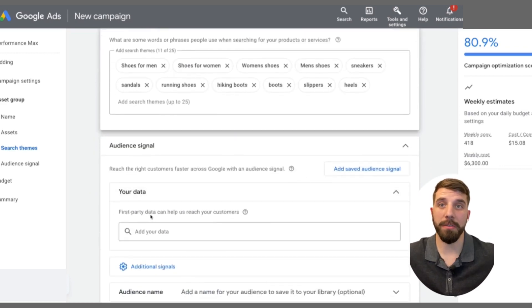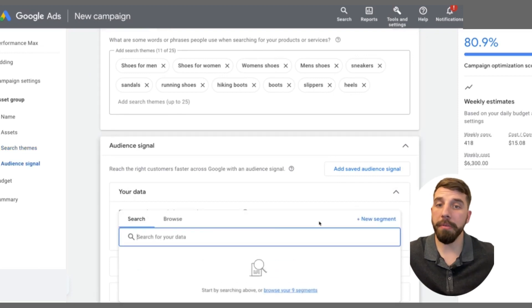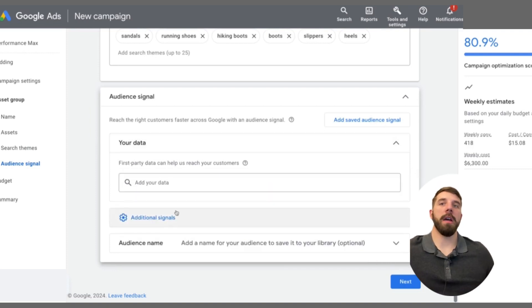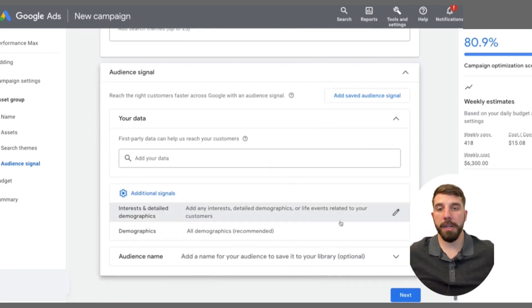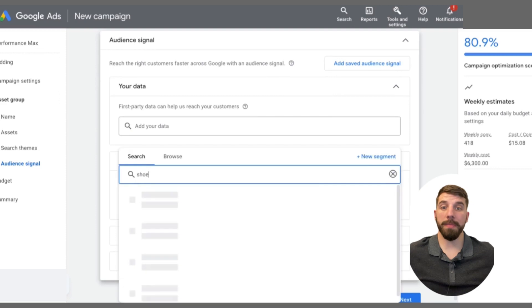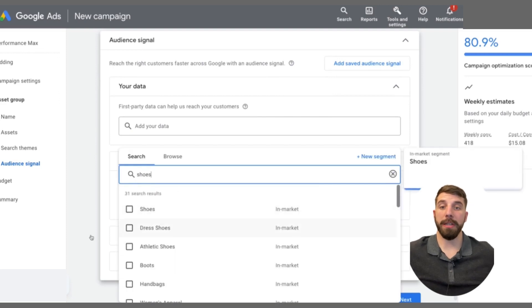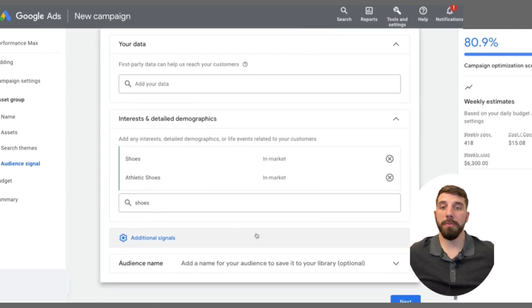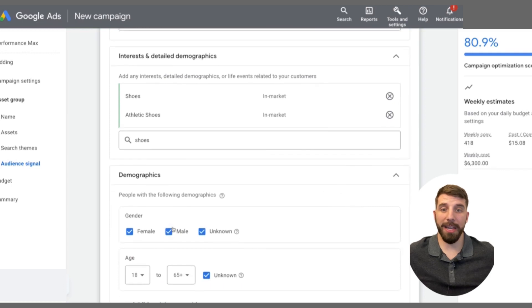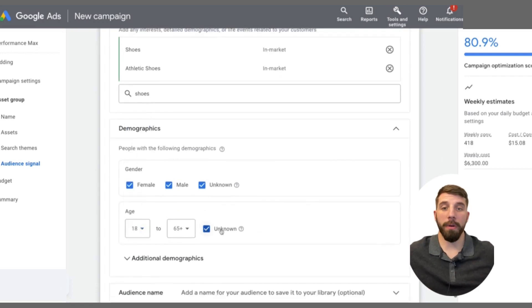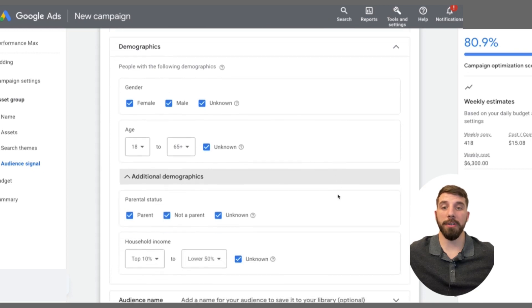Then we focus on the audience signal. You can use your own data — customer lists or email lists. Then look at interests and detailed demographics. For interests, add in different things related to your product — for shoes, put in as many relevant interests as you can. After that, add in detailed demographics: if you know your audience is a certain age group or gender, this is where you focus on who you're targeting. You can then name that audience and save it for other campaigns.